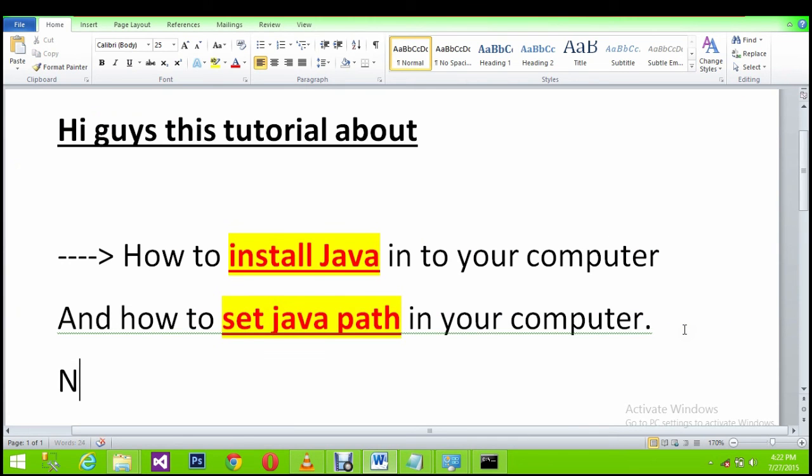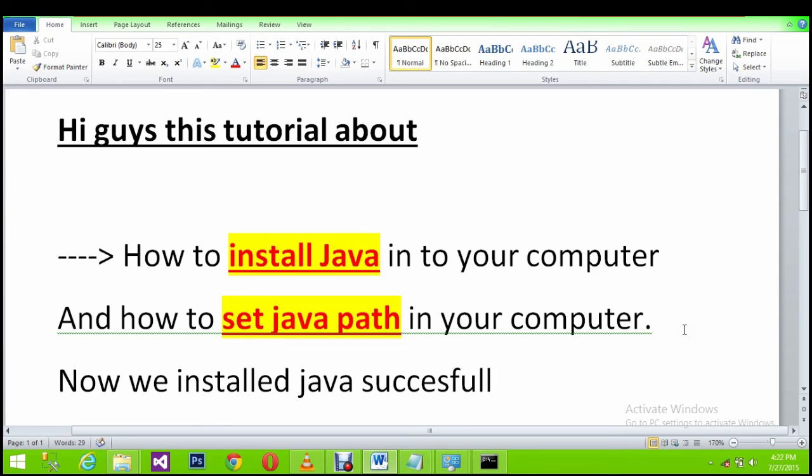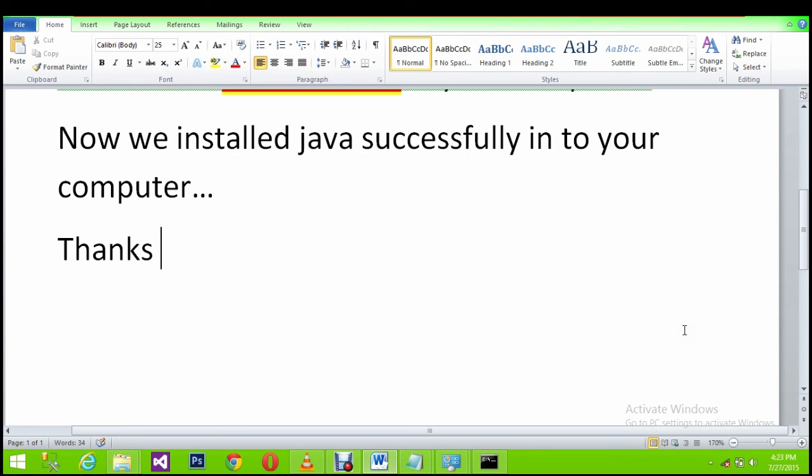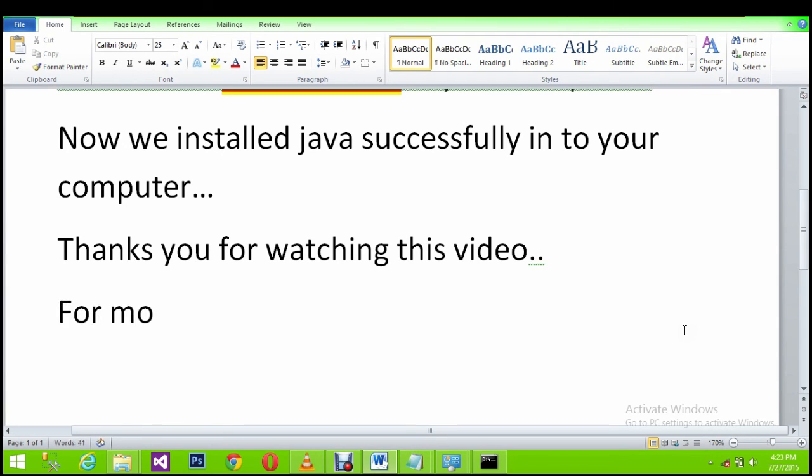Now we installed Java successfully in your computer. Thanks for watching this video. For more videos please subscribe to my channel, thank you.